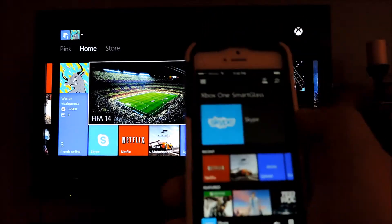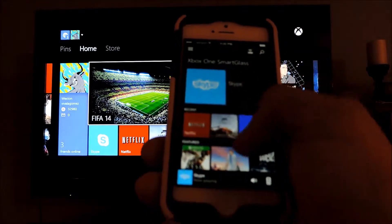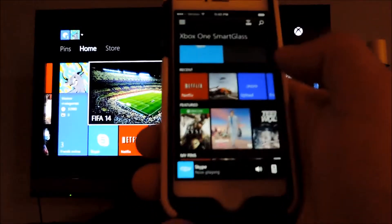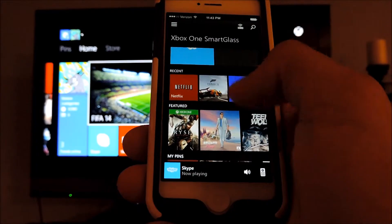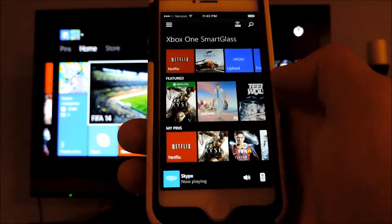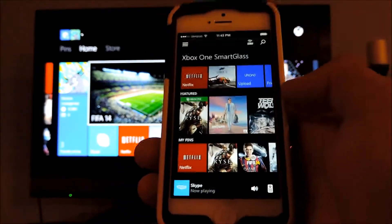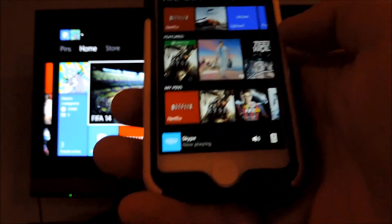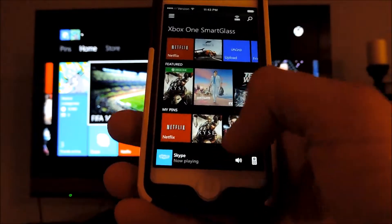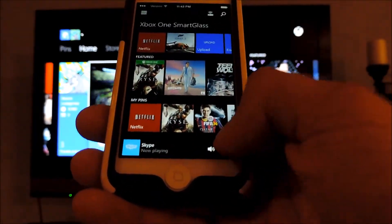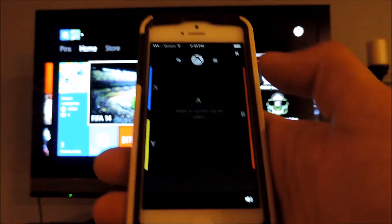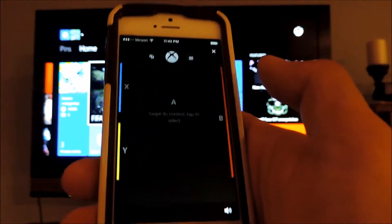So this Smart Glass right here on this phone has several features that you can do and it offers a controller of sorts. Think of it like a TV remote like I said. So there is a remote right here in the bottom corner and it functions like a controller.